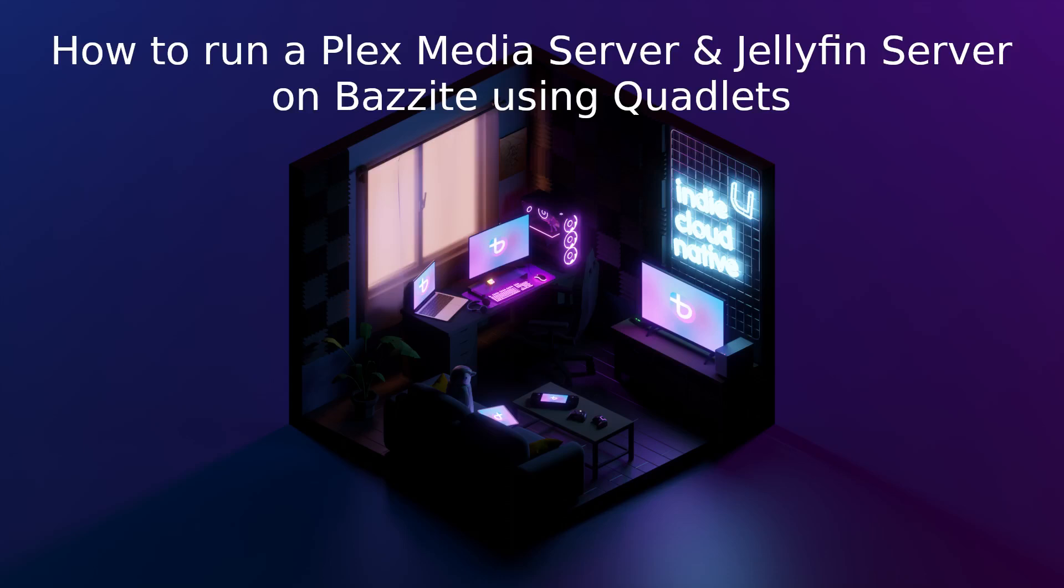Hi there, Mike here. Welcome to my guide on running Plex Media Server and Jellyfin Server on Bazzite using Quadlets. While you can run both Plex and Jellyfin on DistroBox, there's a much simpler way.